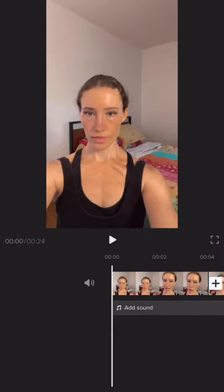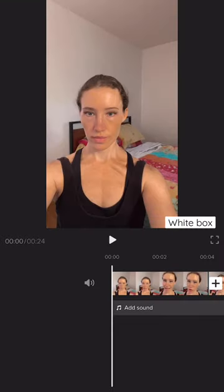Create your TikTok and save as a draft like normal. Go to Adjust Clips, then click the white box on the middle right. Screen record and press Play. Make sure you record the full video and then save as draft just in case.